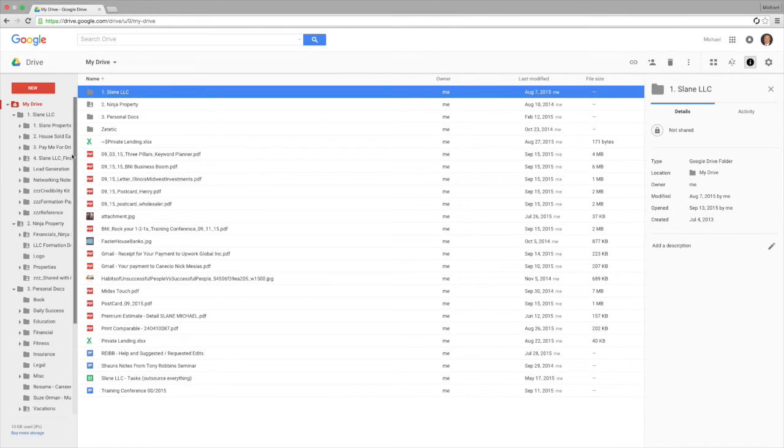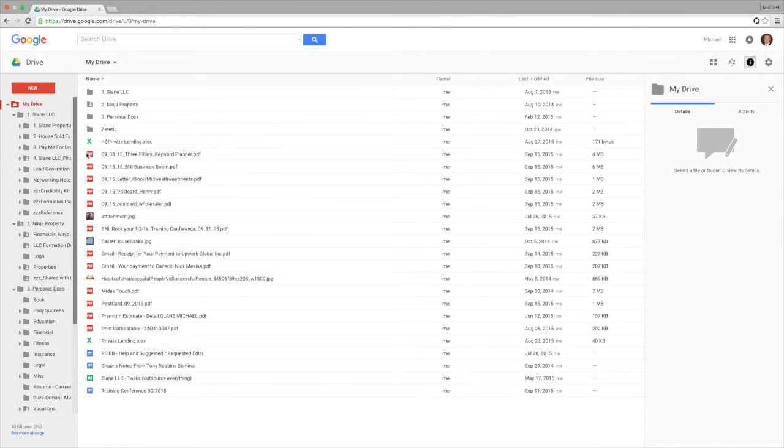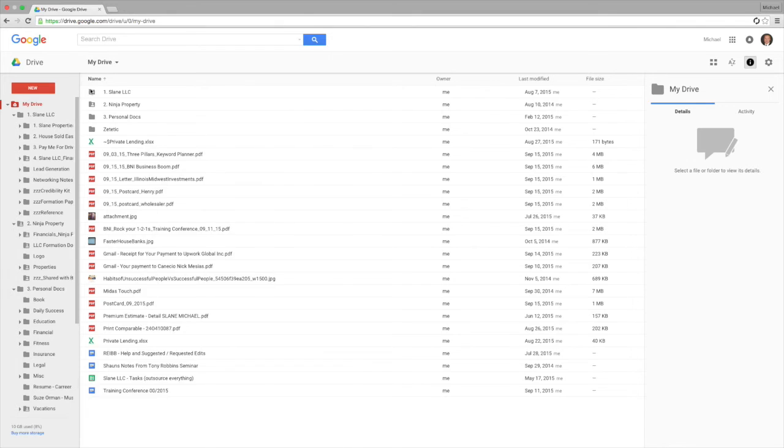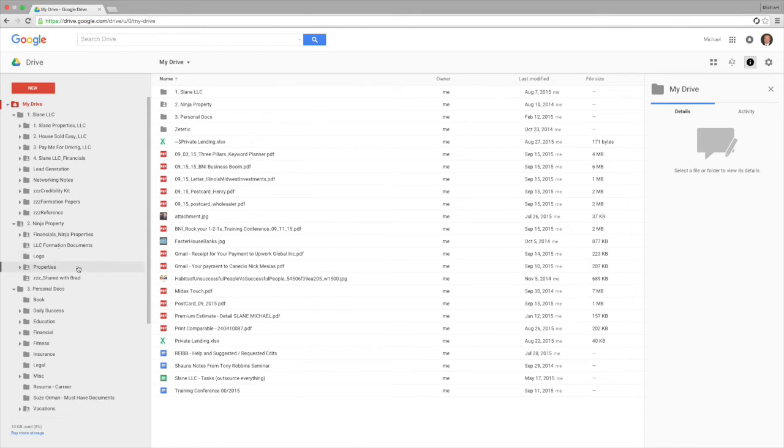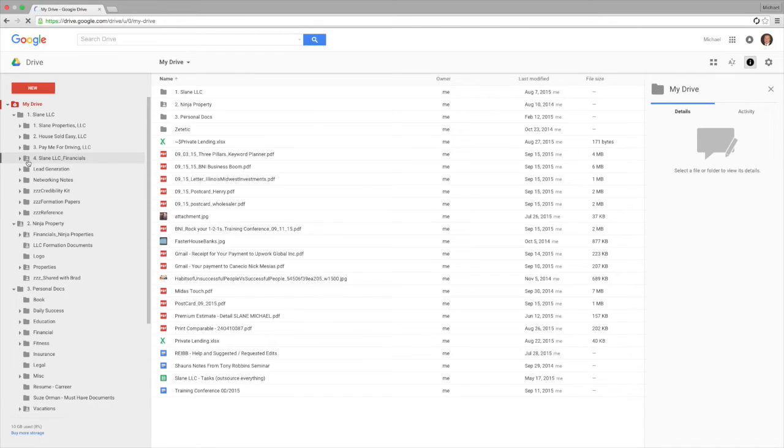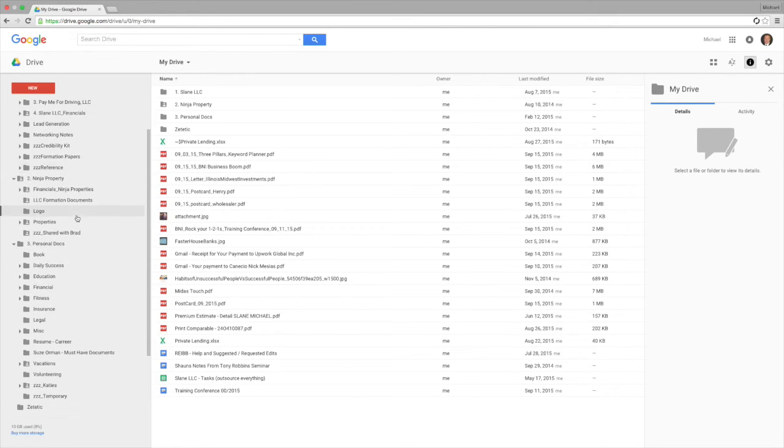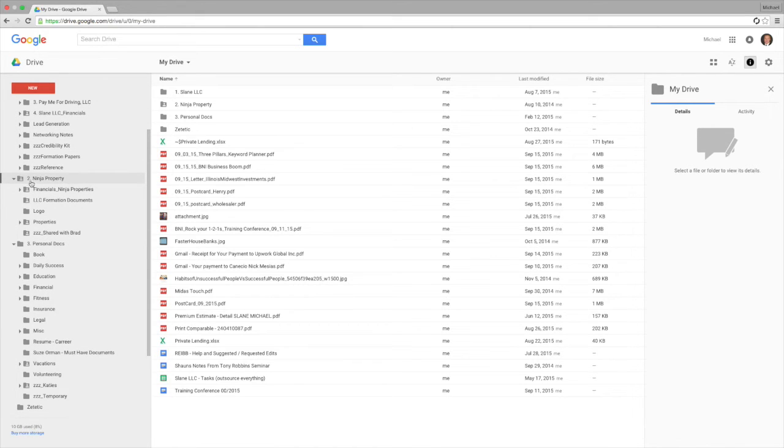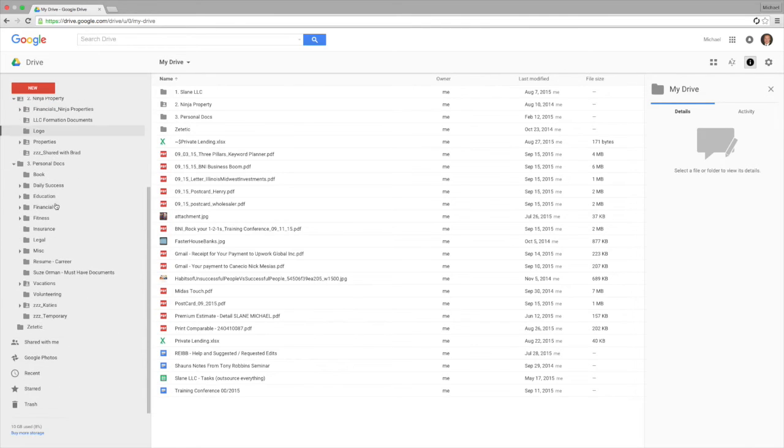So you can see here my financial statements, see if we can expand that. So you can see my financial Slain LLC financials are actually shared with someone. This is what this folder indicates here, while most of the other stuff is not. One of my older companies, Ninja Property, was or is shared with previous partners.